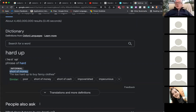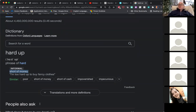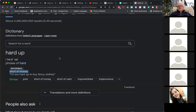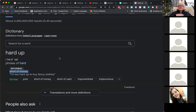You'd only say 'strapped for cash' or 'hard up' to friends or family, not to a stranger. In this culture we wouldn't ask somebody how much they earn. On this class, people have asked me how much money I earn — which I find a very strange question, because we would never ask that of somebody we didn't know intimately. That is culturally unacceptable where I come from.